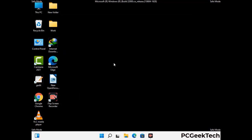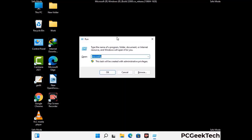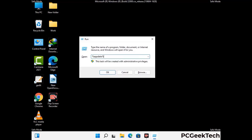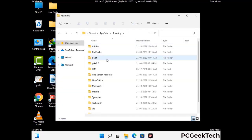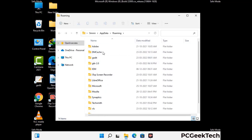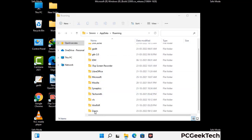Now we are going to remove virus-related files and folders from the computer. Press the Windows button and R button together to open the Run box. Type in %appdata% and then press Enter. Find and remove any suspicious files or folders related to the virus, including any files created at the time the virus attacked your PC. Be careful and don't remove any important folders.